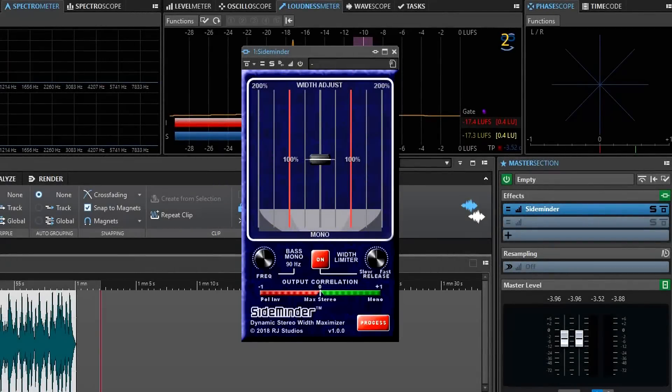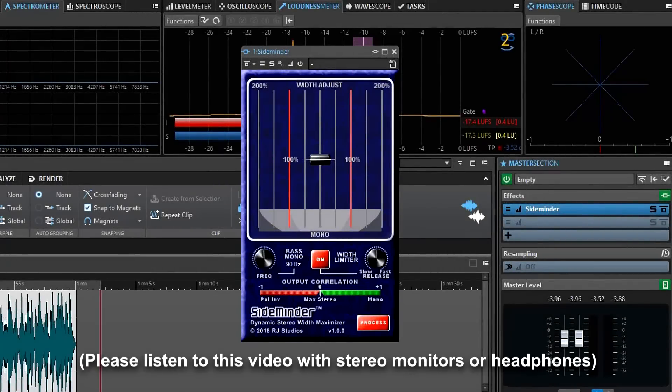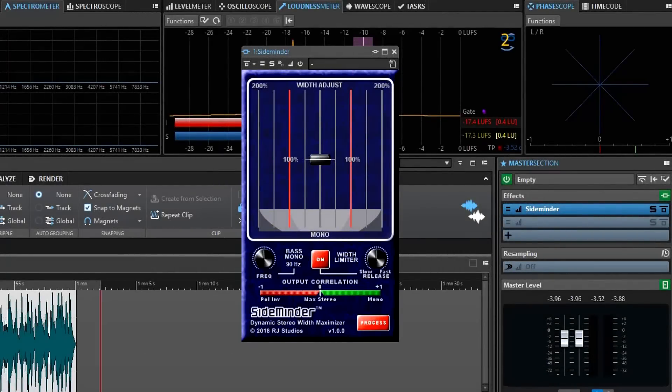Welcome to the demonstration video of SideMinder, the dynamic stereo width maximizer plug-in from RJ Studios.